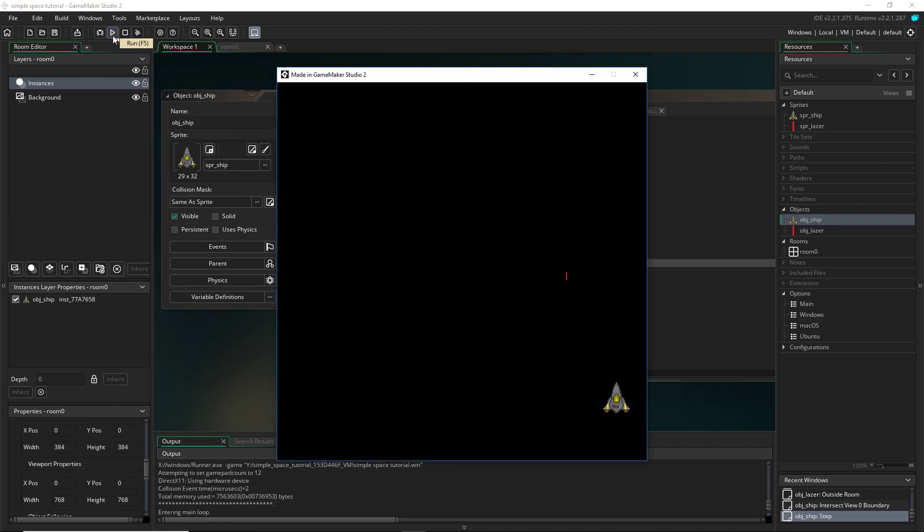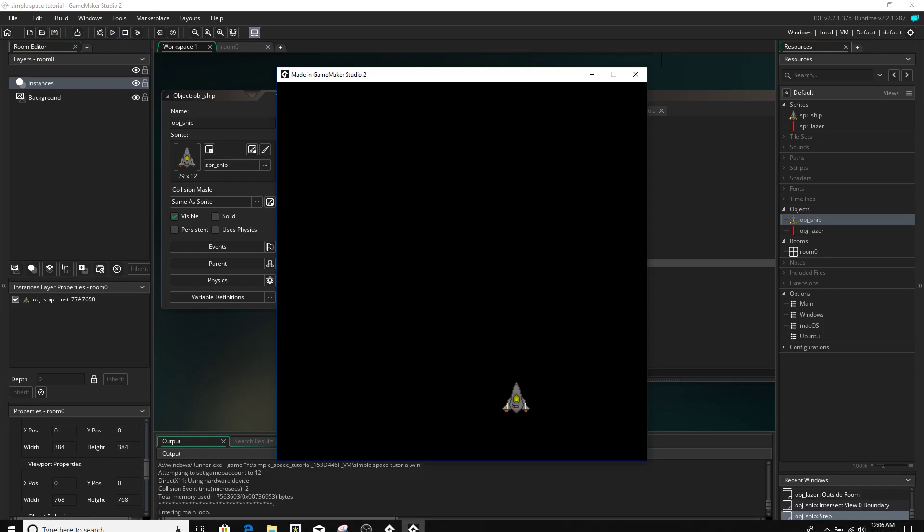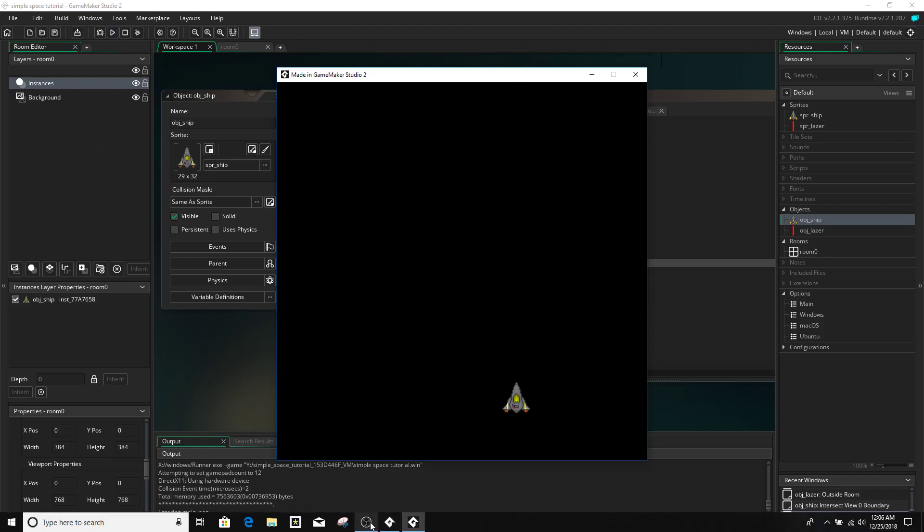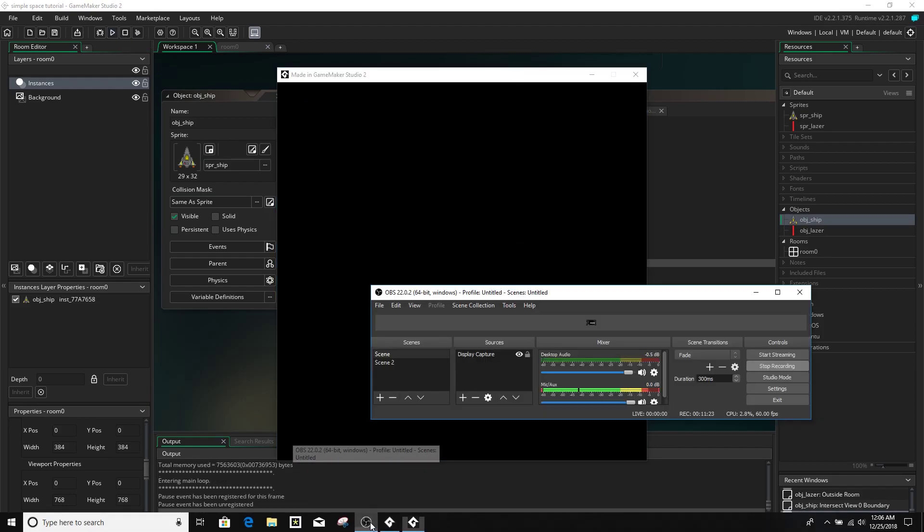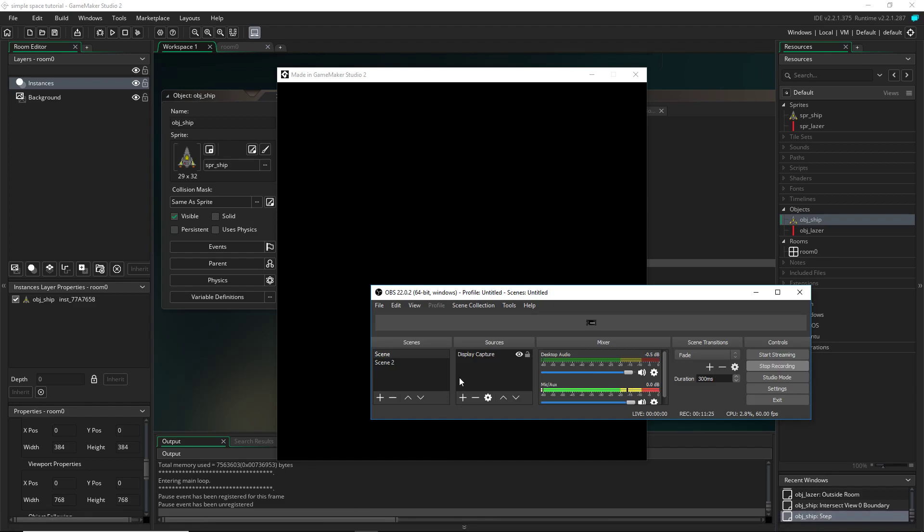And there it is. That's it for this tutorial. I hope you guys enjoyed it and found it useful. And the next tutorial I'll probably be doing asteroids and making them spawn in and move down. But that's it for now. And thanks for watching.